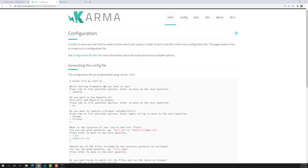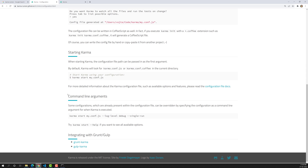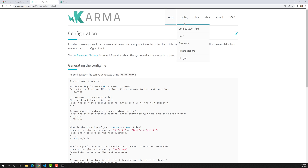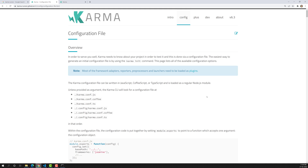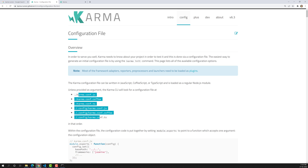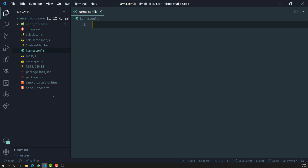Normally what we do is use the command karma init myconfig.js. If you have Karma installed globally, you can use karma init — just like npm init — and it will create the Karma configuration file for you. But let's try to create it ourselves. The configuration file should be named karma.conf.js. Karma will look for this file to determine what to execute.